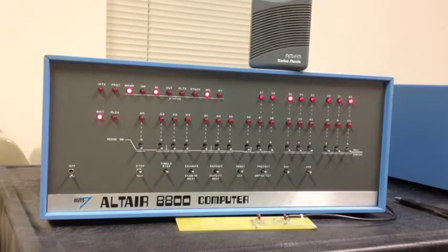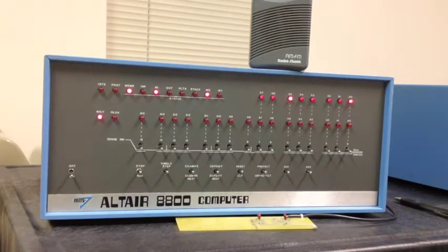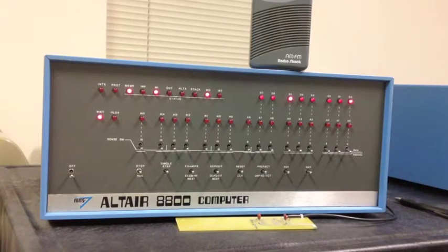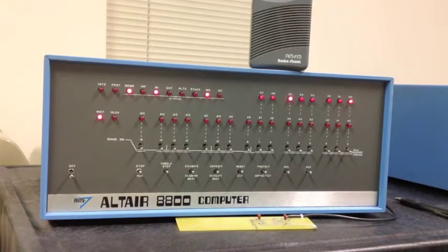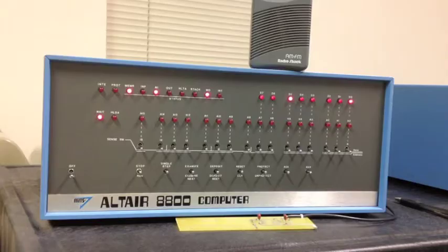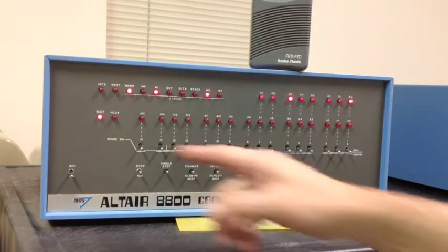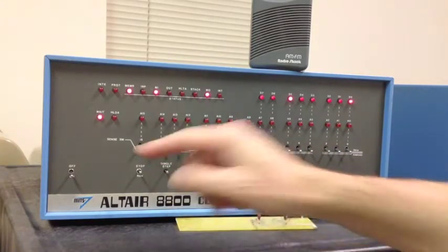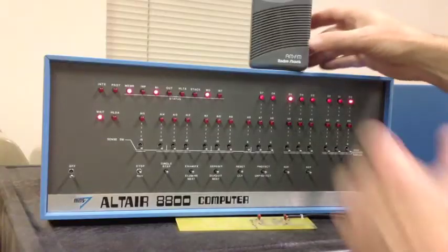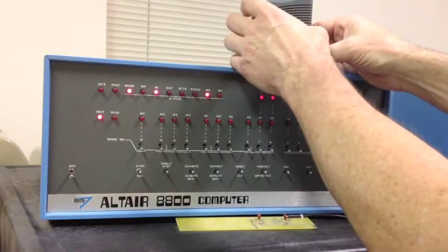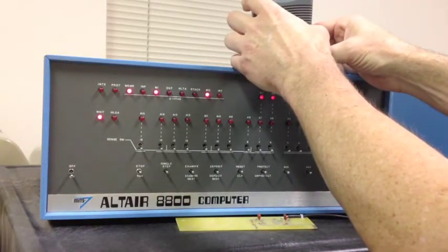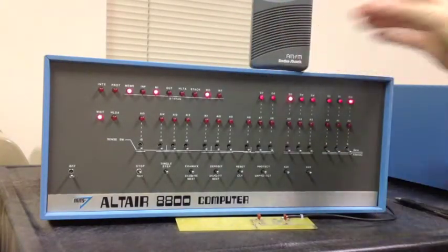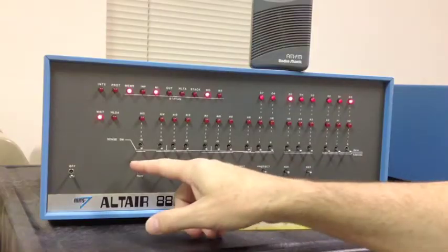We're going to demonstrate that here quickly today. I've already got the program entered into the computer with a couple of songs: the little folk song Daisy and then a short snippet from the Beatles' Fool on the Hill. It's going to run from zero. We're already set to zero, so I'm ready just to hit run. I'm going to turn the radio on, turn it up a bit.